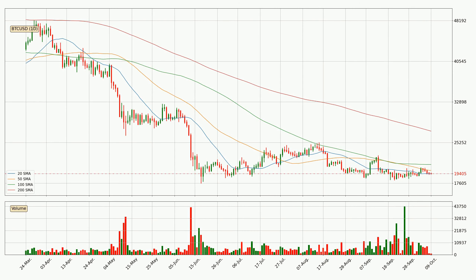Looking at the daily simple moving averages, the current price is between the 20 and the 50 SMA. If the price bounces off the 20 SMA, which is currently at 19,378, it could be seen as a support, and the 50 SMA at 20,000 could be seen as resistance to the upside. Breaking either way signals a possible further move in the corresponding direction.